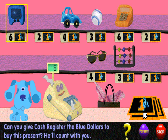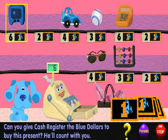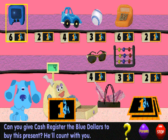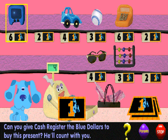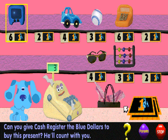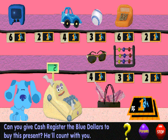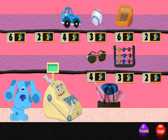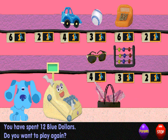Can you count the blue dollars with me to buy this present? One, two, three, four, five, six — that's how many blue dollars it takes. Thank you.